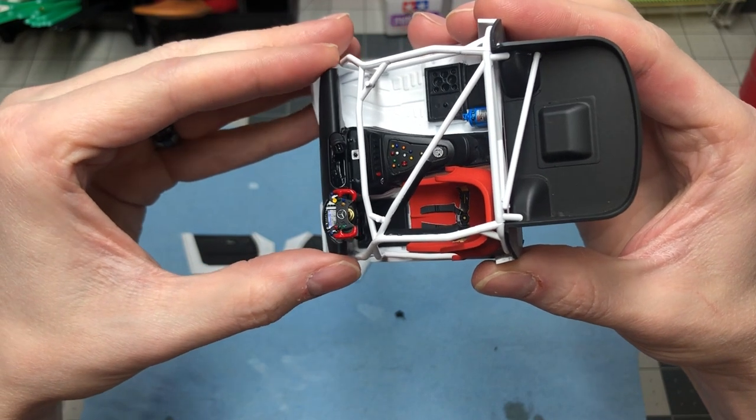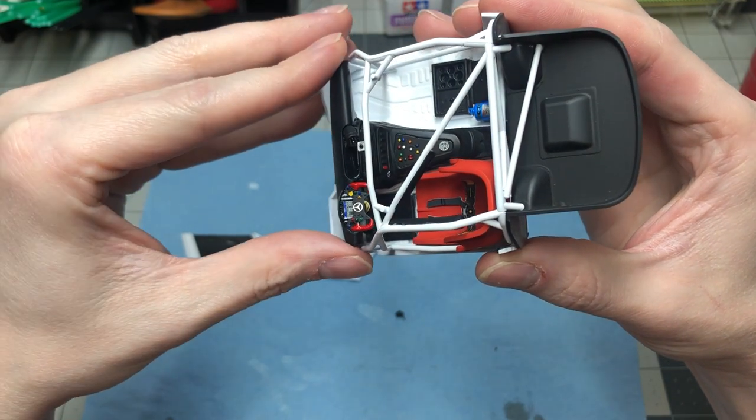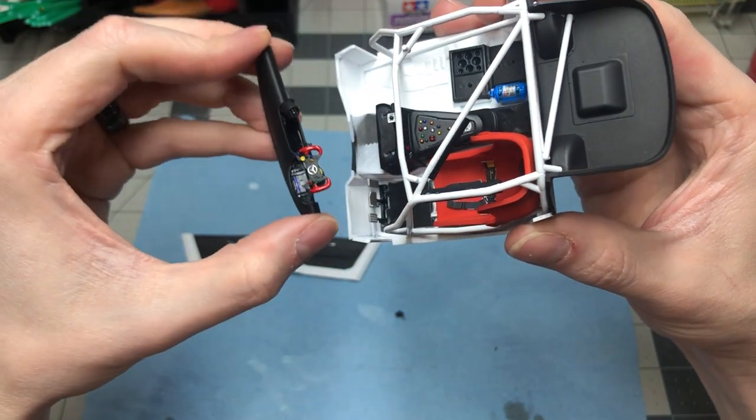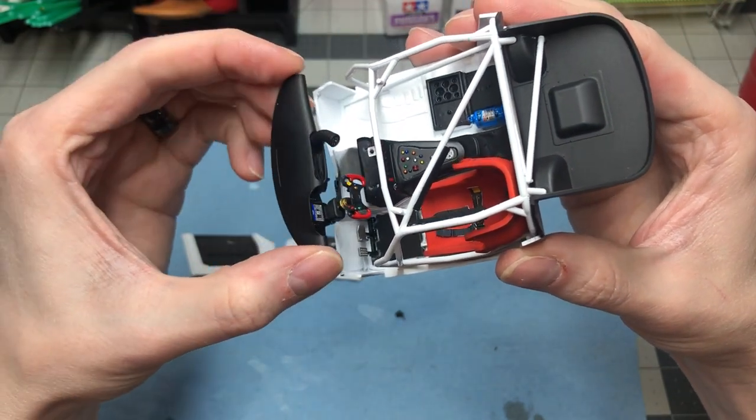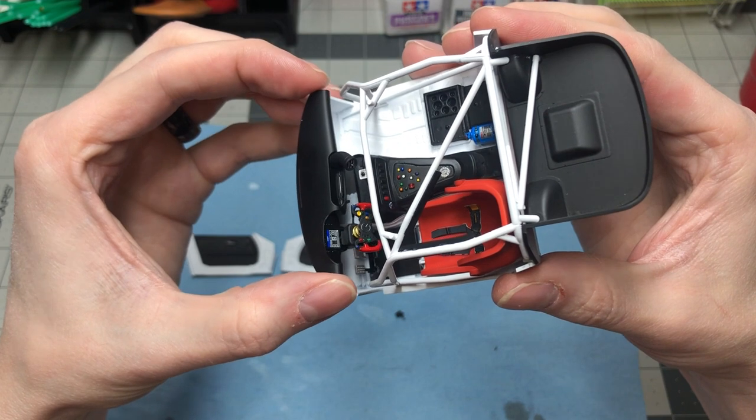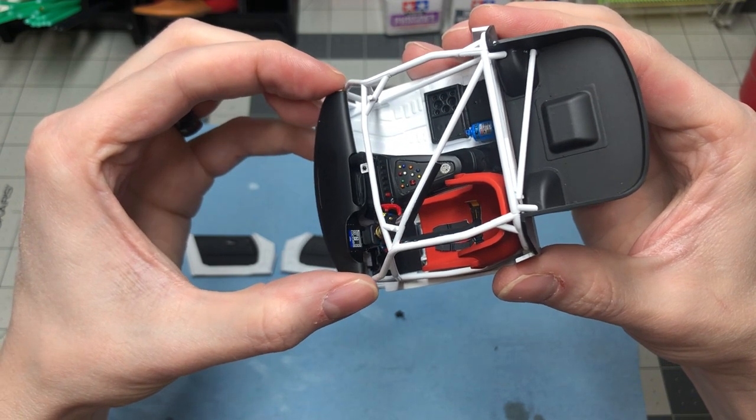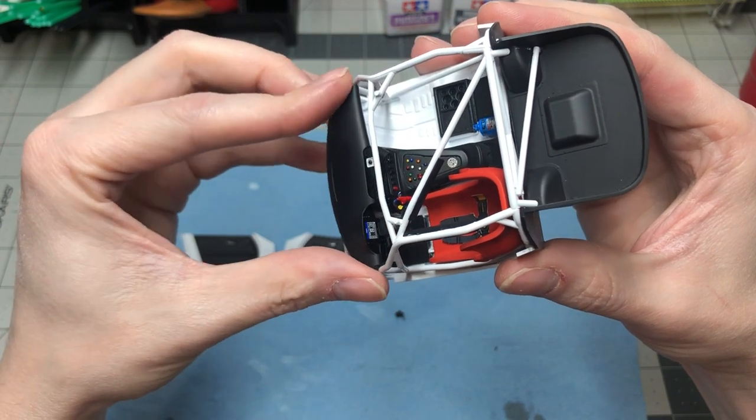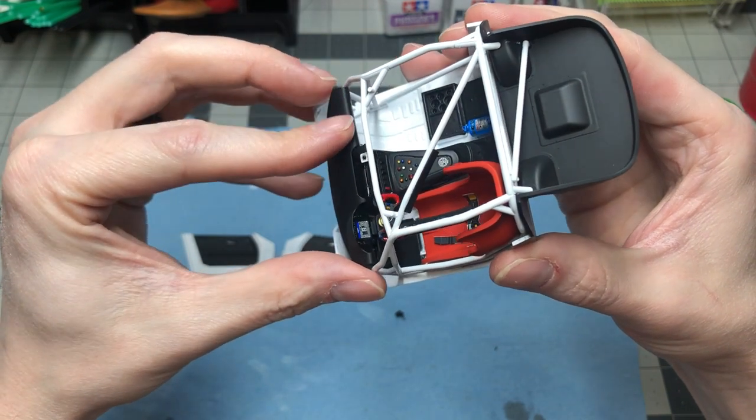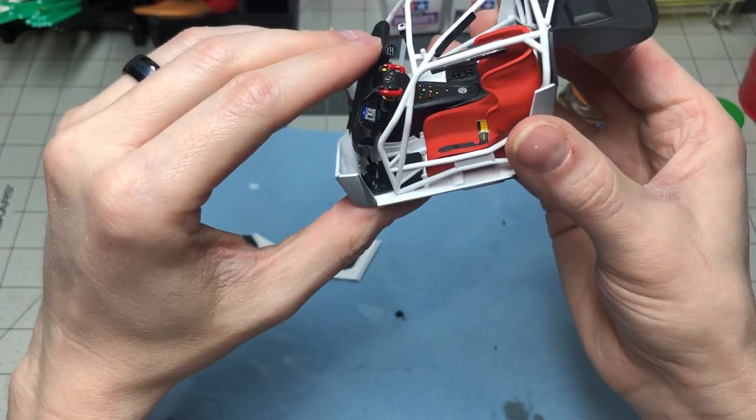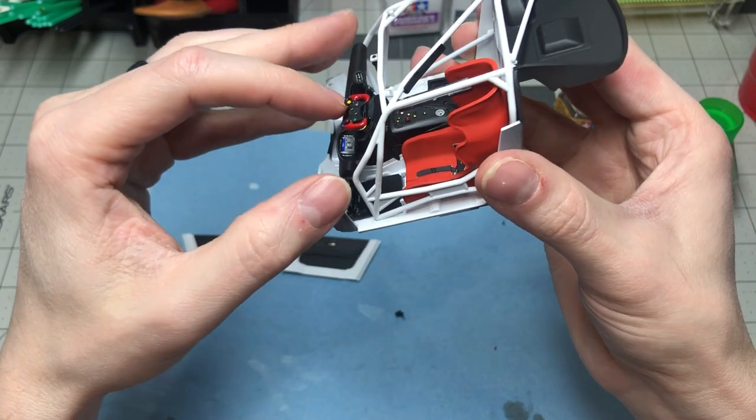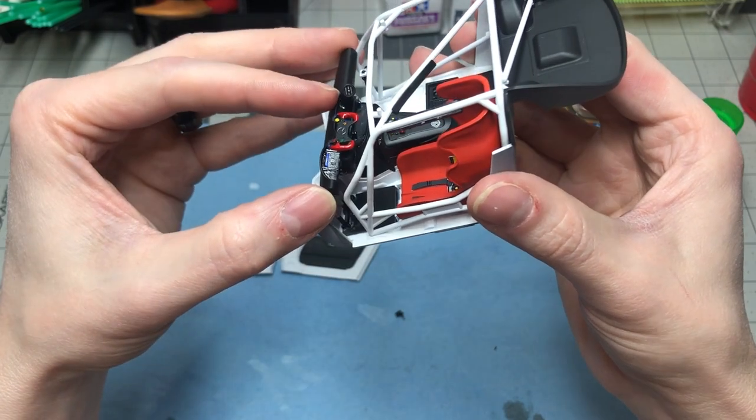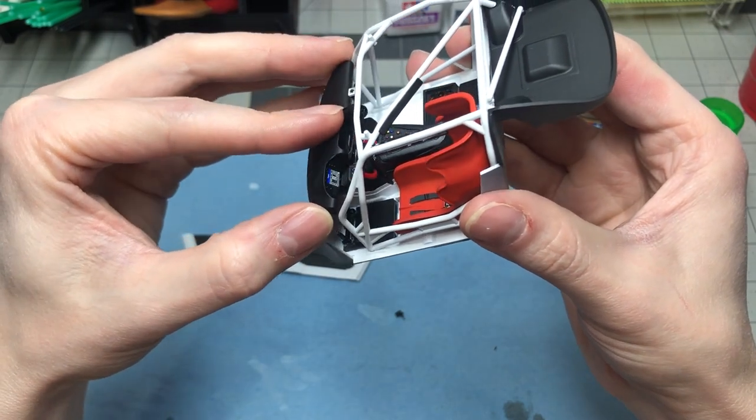Installing the dash was a bit tricky as it was off balance due to the steering wheel. You can see here where I had to maneuver the dash a few times to get it to work just right and fit within the holes.